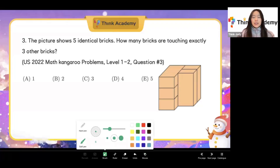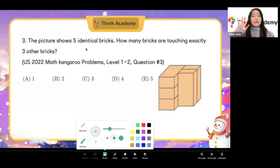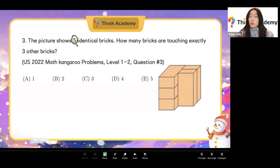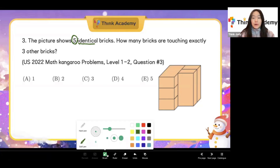All right, now let's look at the third question. The picture shows five identical bricks. How many bricks are touching exactly three other bricks? Everyone, what are the keywords here? We have five bricks. What's special about the bricks? Identical. What does identical mean? Same, right.